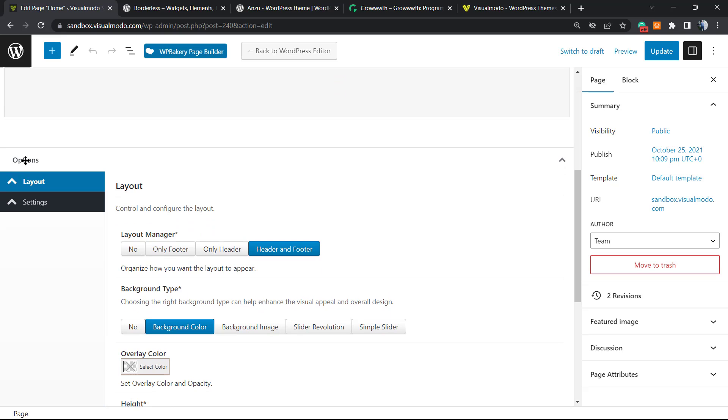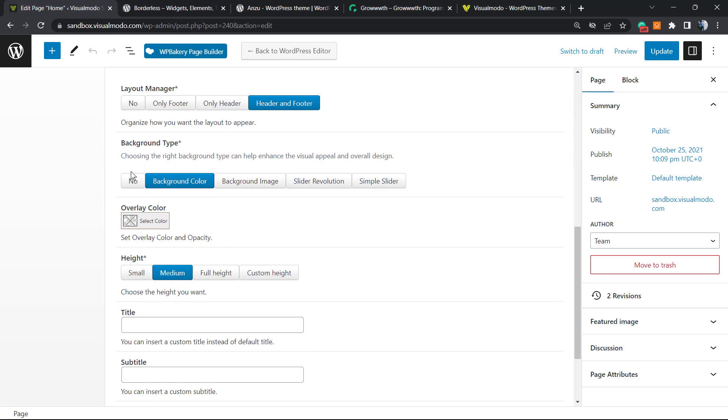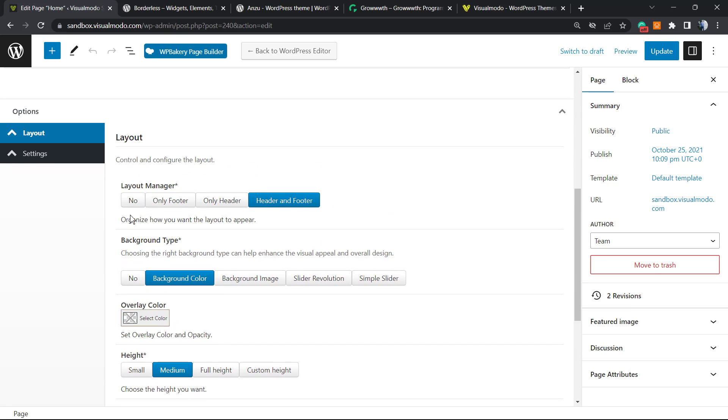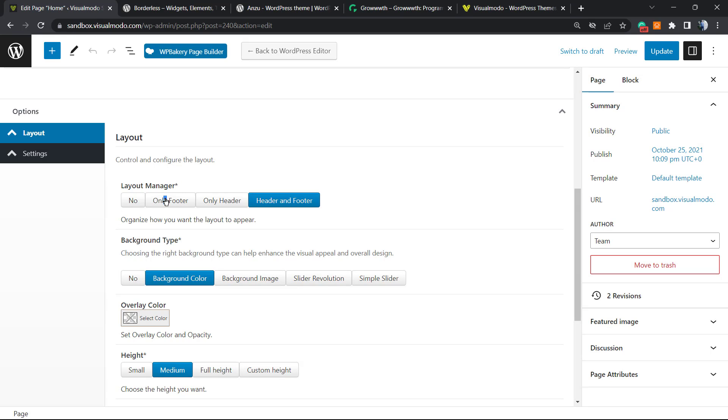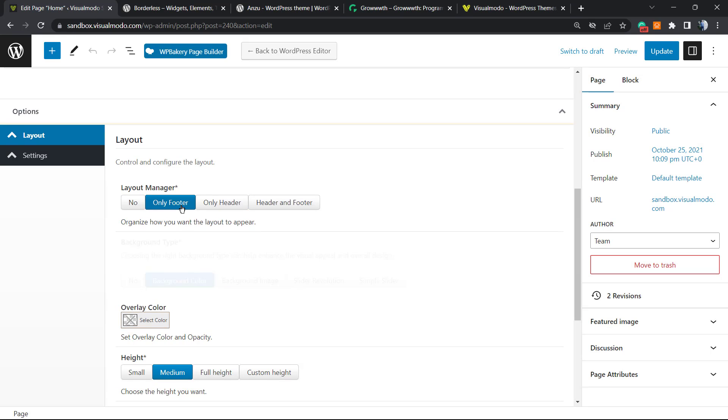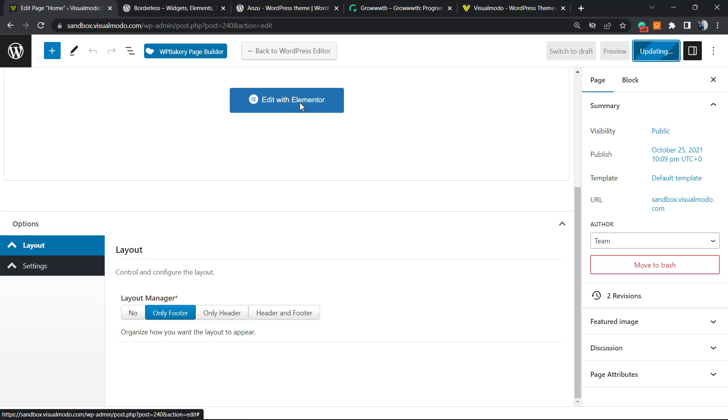After this, scroll the page down until you can see this option right here called Layout Options. Right here in the Layout, you can see the Layout Manager. If you want to remove only the header, you can click right here Layout Manager Only Footer. Click on it, update page.